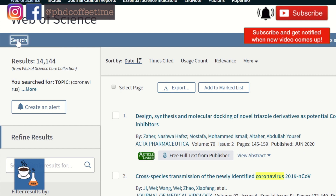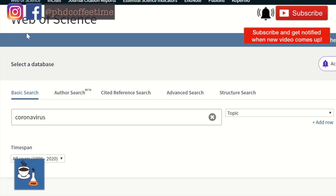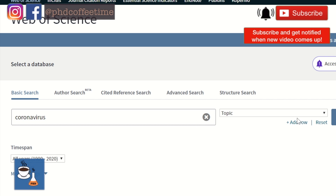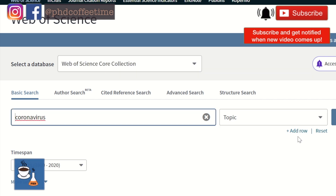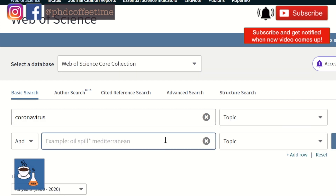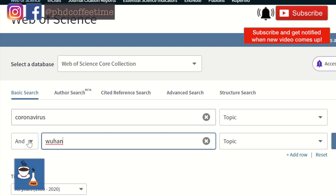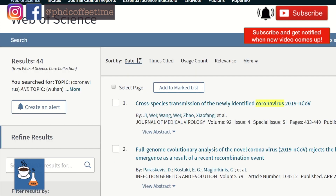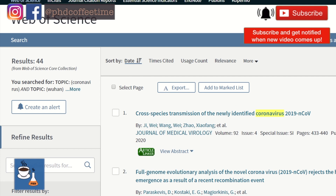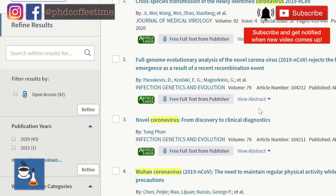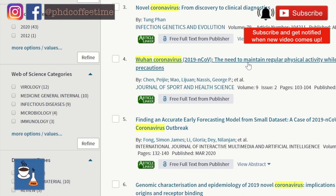If you click on Search at the top left, you can go back and modify your search terms. Here, let's type another qualifier by adding a row for the topic of 'Wuhan' and make the operator 'AND'. Now you see the result is updated — instead of 14,000, we have only 44 research papers and articles.